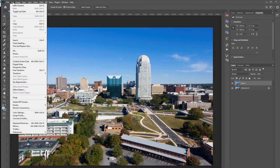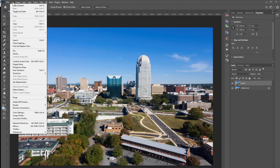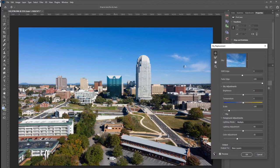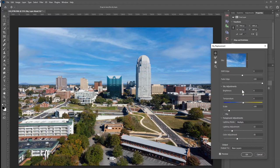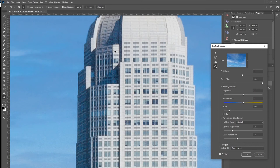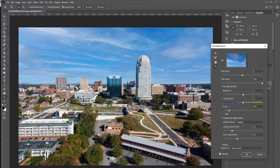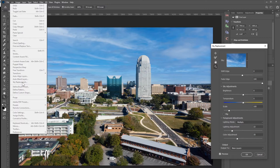Now with the new sky replacement tool, it's pretty foolproof. Just go to Edit > Sky Replacement and it will automatically detect the sky for you and give you a replacement. It also does a few adjustments to make sure it looks decent, and you can see right off the bat we're not getting those mistakes from the quick selection tool. We got it with a simple click of the button.